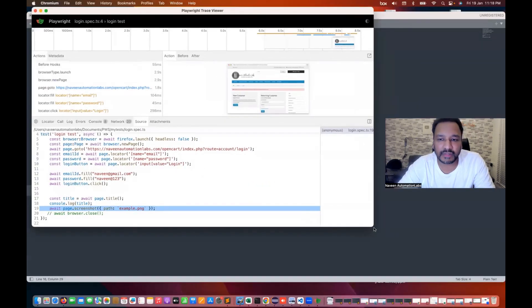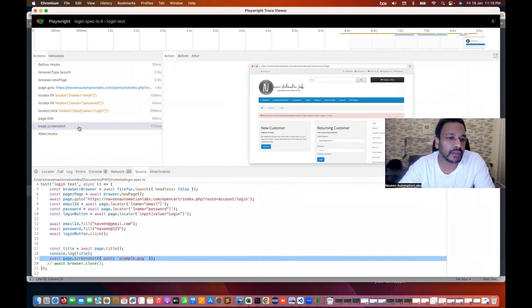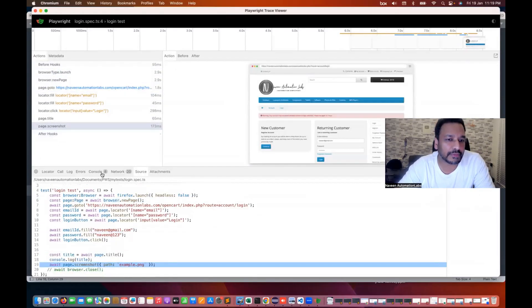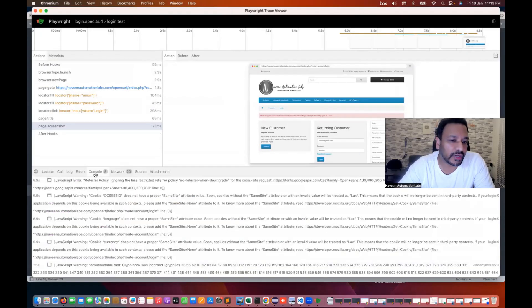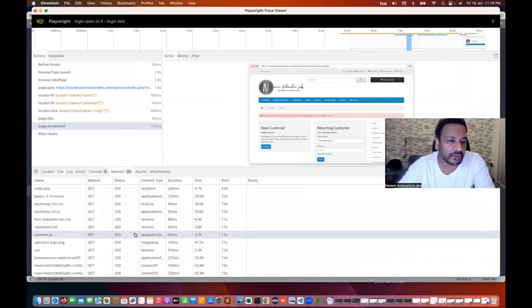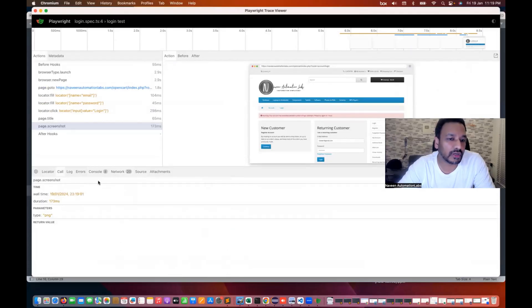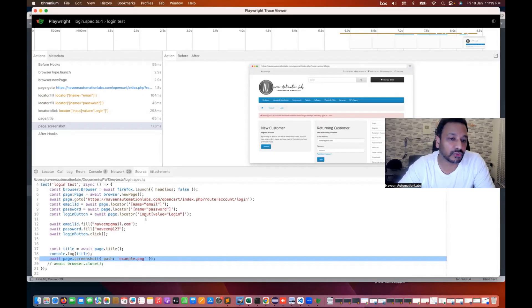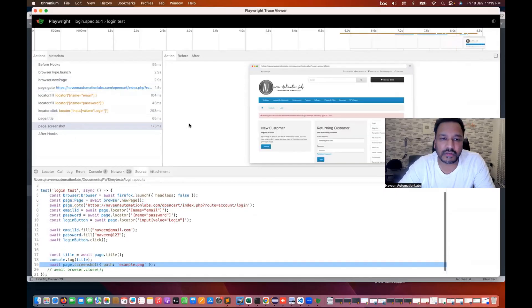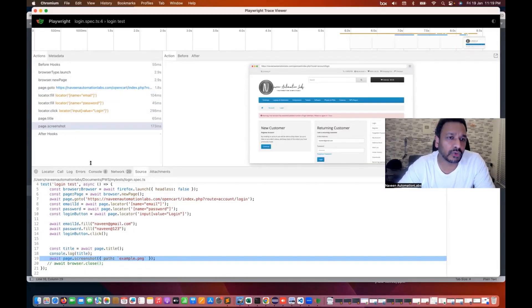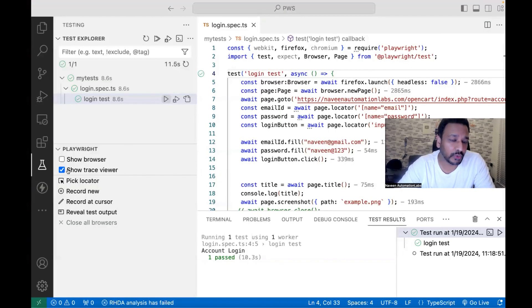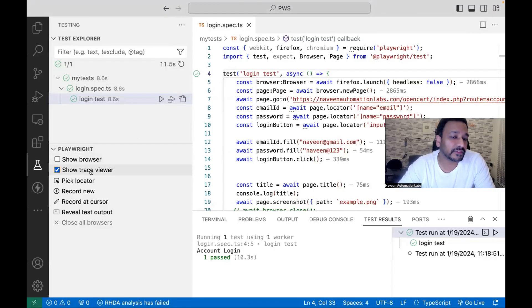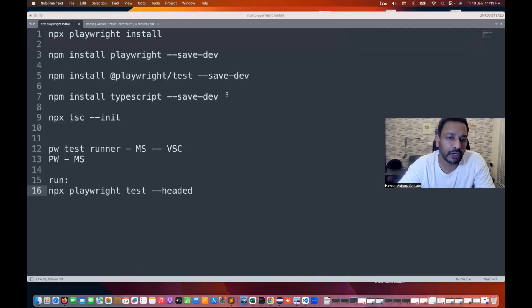In the trace viewer — as we already covered in the last chapter in UI mode — it captures all the events, your source code, console logs, network calls, and any attachments. You can also check the source code here. It helps you check network calls or console logs in UI mode. With the help of this test runner, you can run the test with the trace viewer. If you don't want to use it, simply uncheck it and the trace viewer will close automatically.